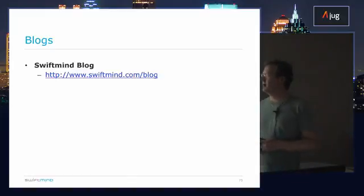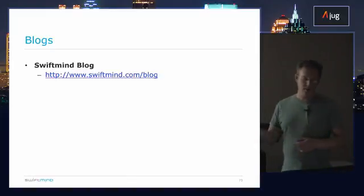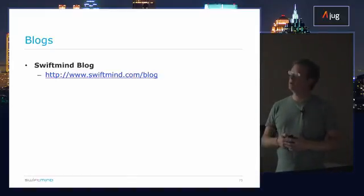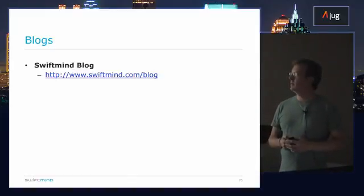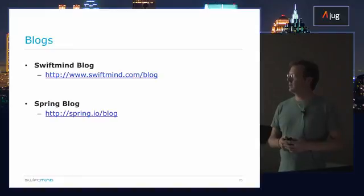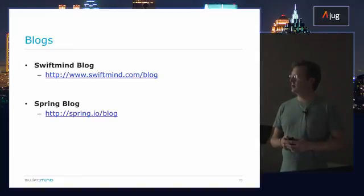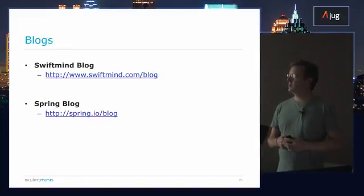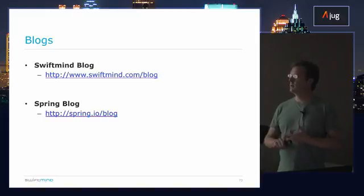In terms of blogs, I have a blog on my company page, and there's the official Spring blog as well at spring.io, where you'll find some of that information.